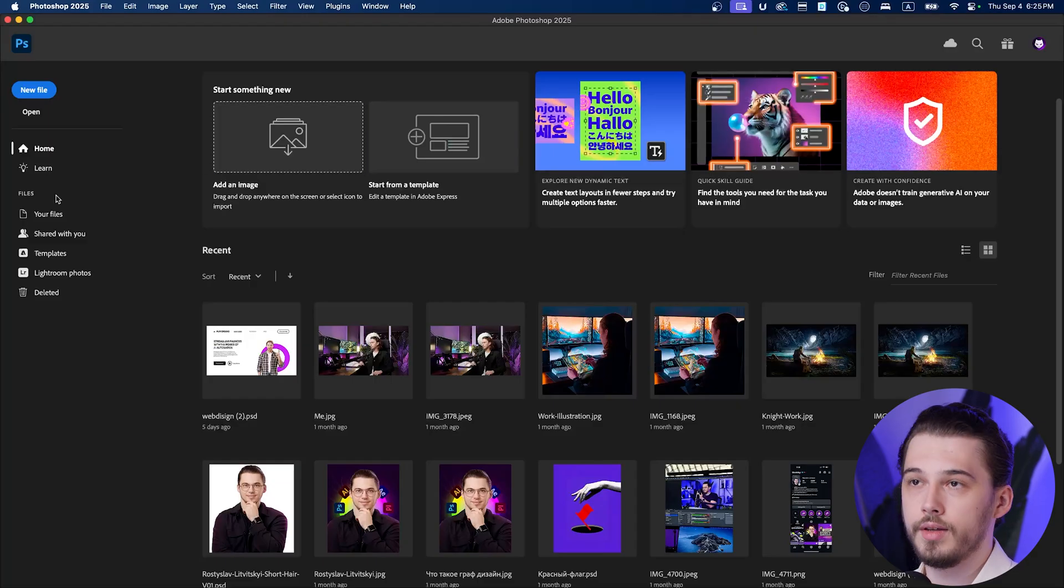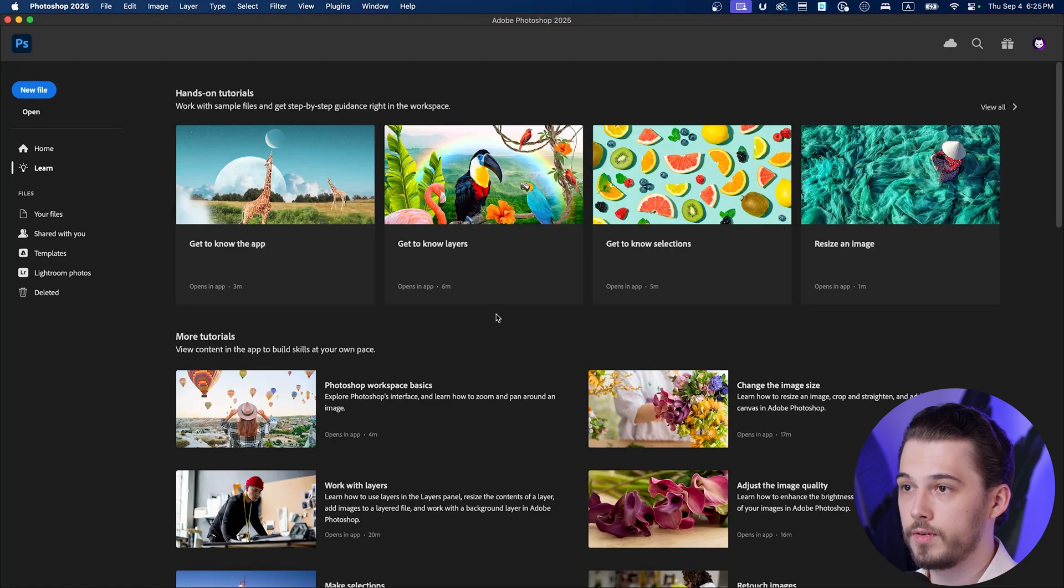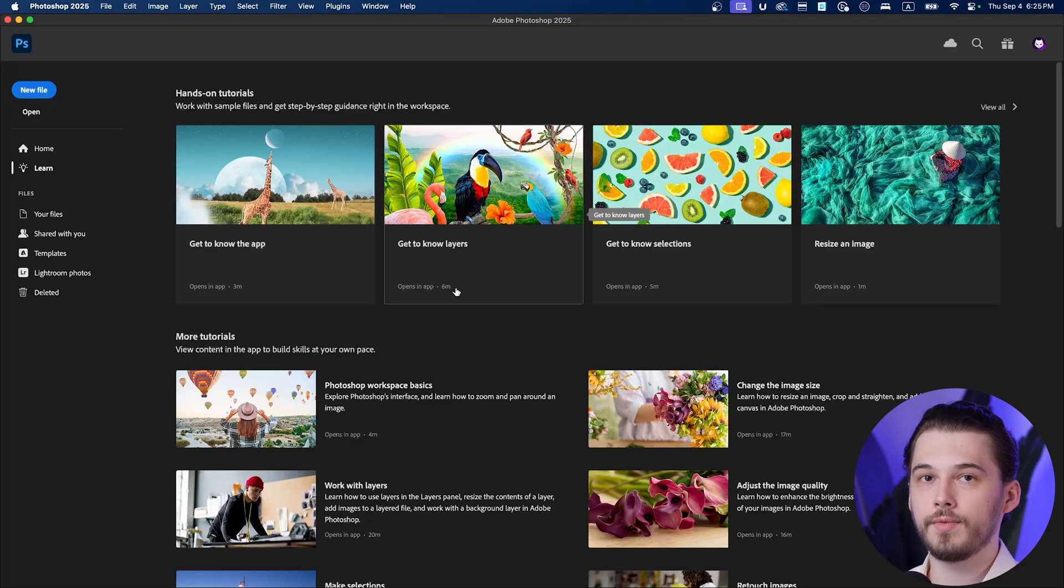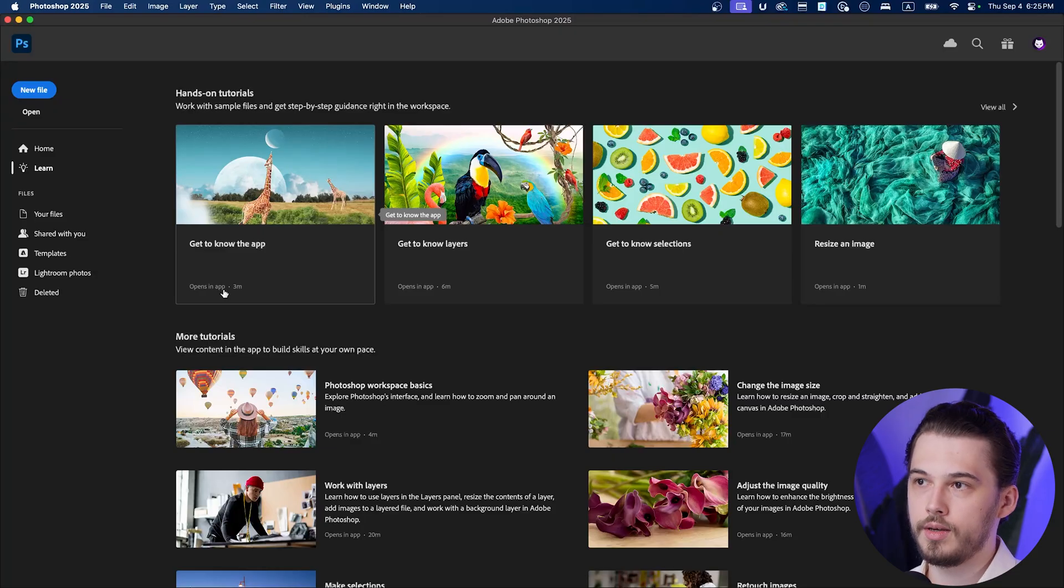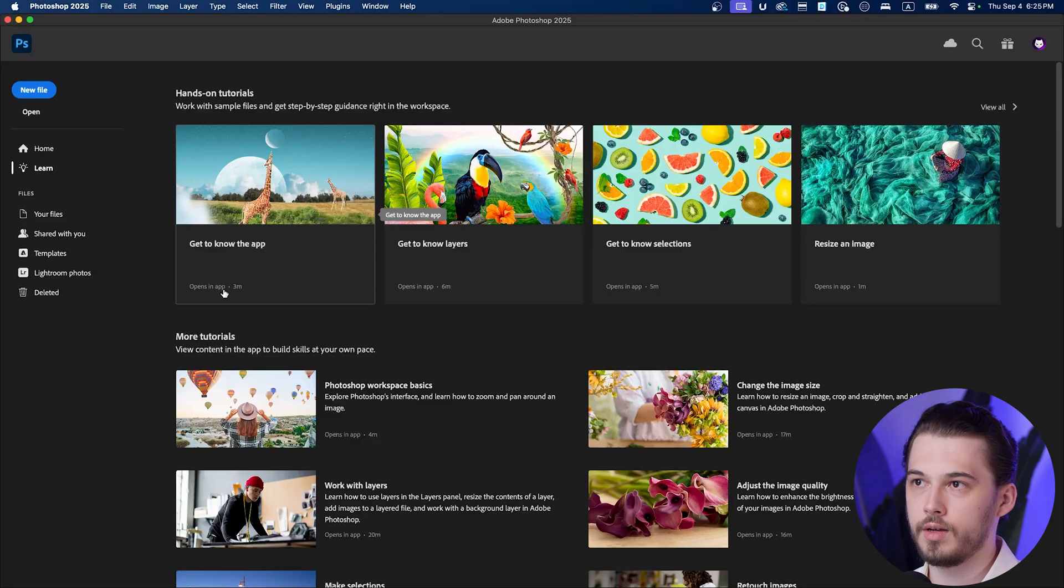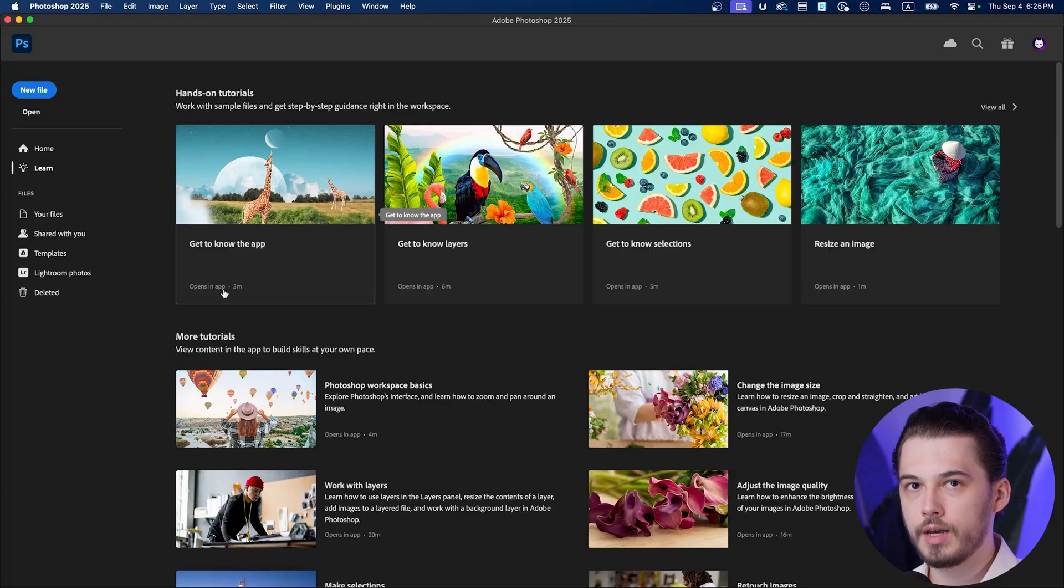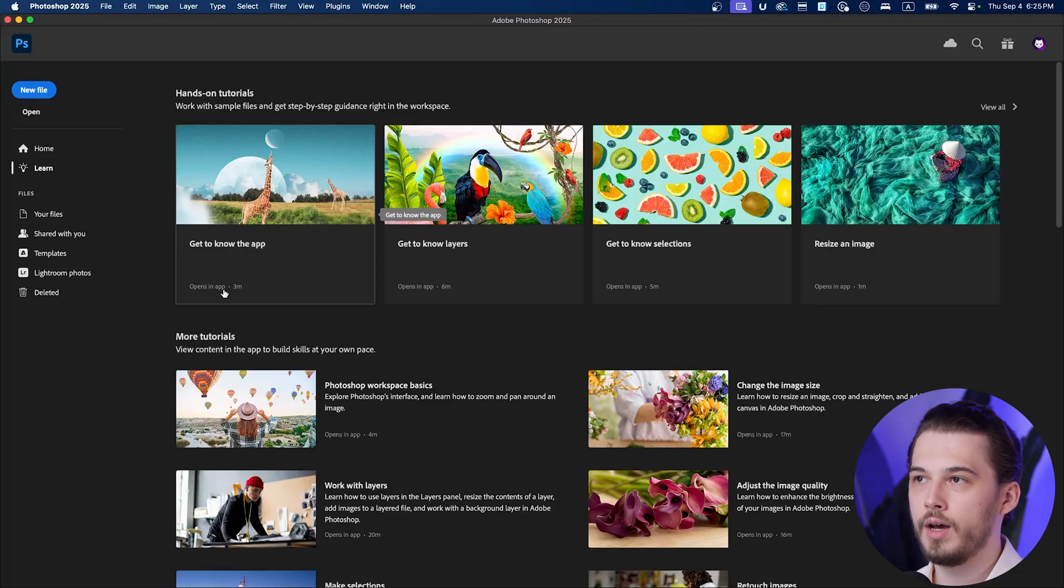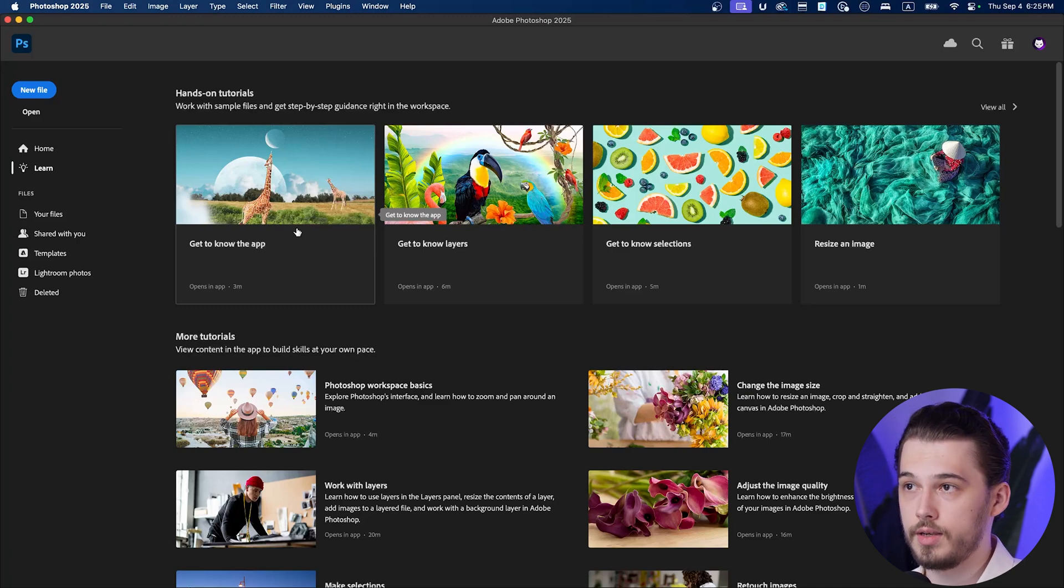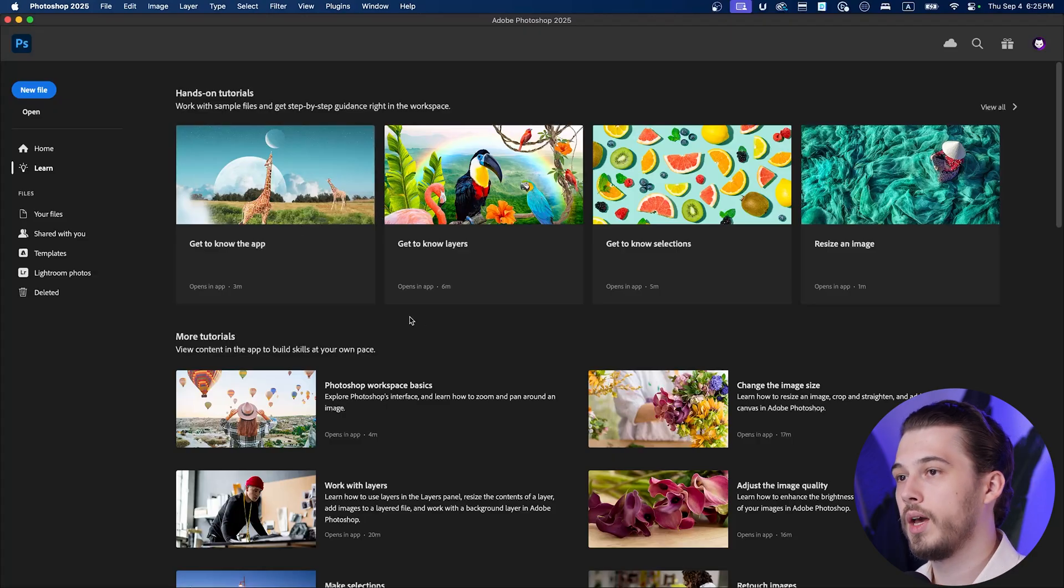And the next section is learn page. Learn page might be very useful to you if you're just starting out in Photoshop because they have quite a few tutorials and some of them are in app, which means you'll have a new document in Photoshop and Photoshop is going to guide you through different applications, scenario usages, different tools.